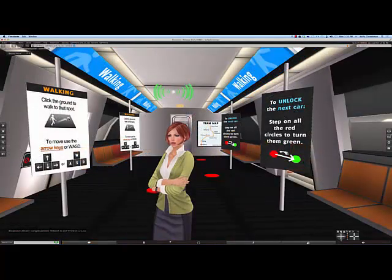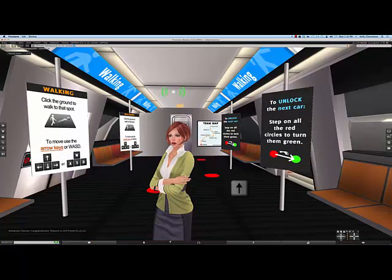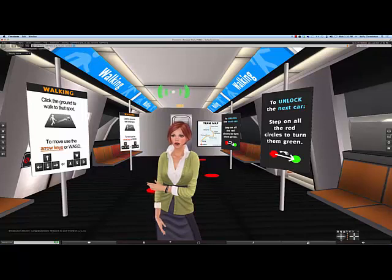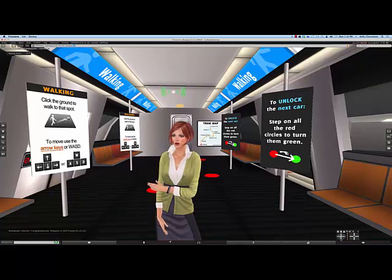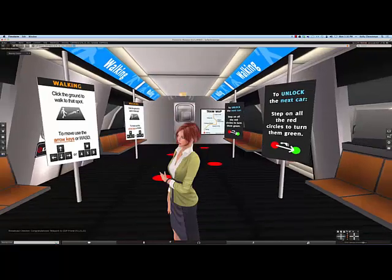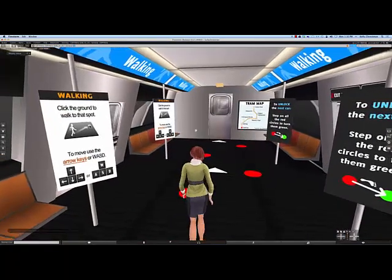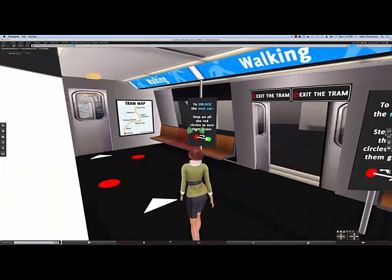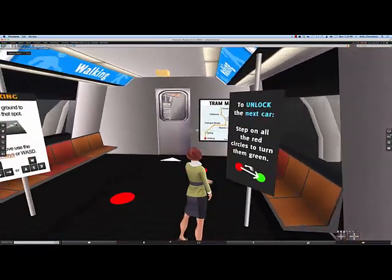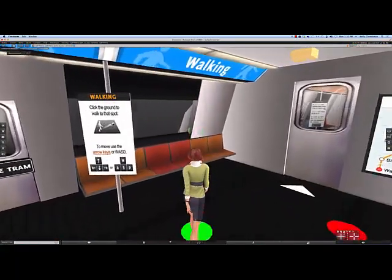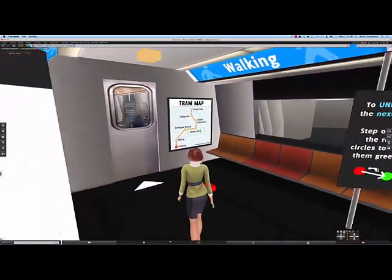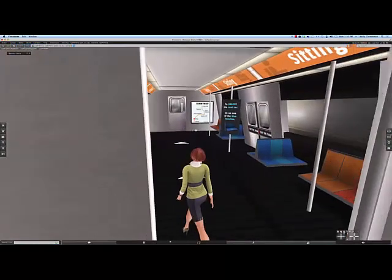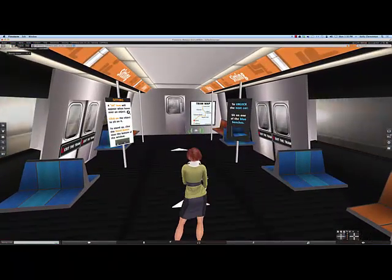The first task we're going to be working on is walking using the arrow keys on your keyboard. To perform this task, you just need to walk over the red dots, which will automatically turn them green. You don't need to hit them in the very center — you just need to get close to them with your feet using the arrow keys, and when you hit the last one, the door will open magically and you'll be able to go to the next car.